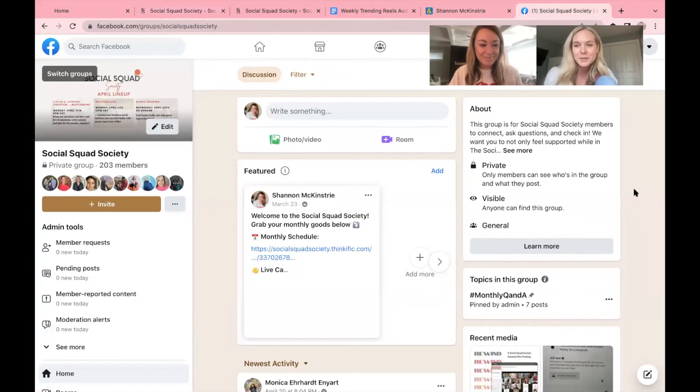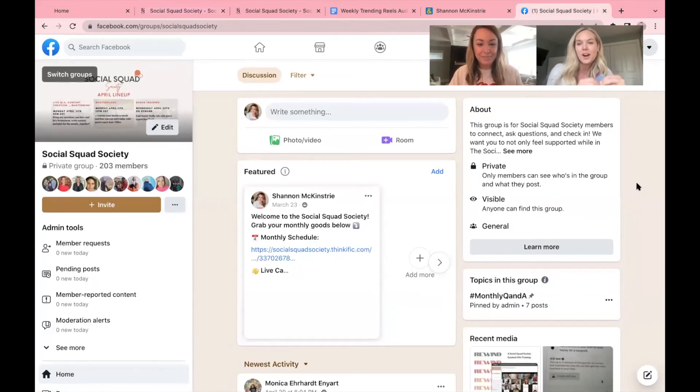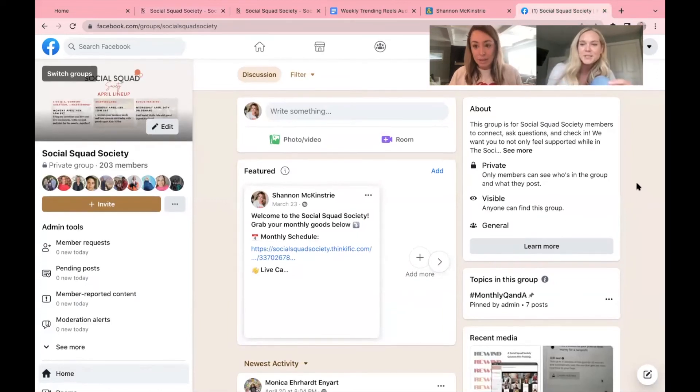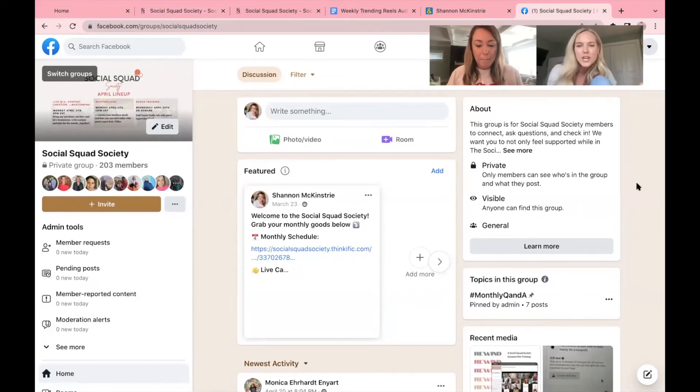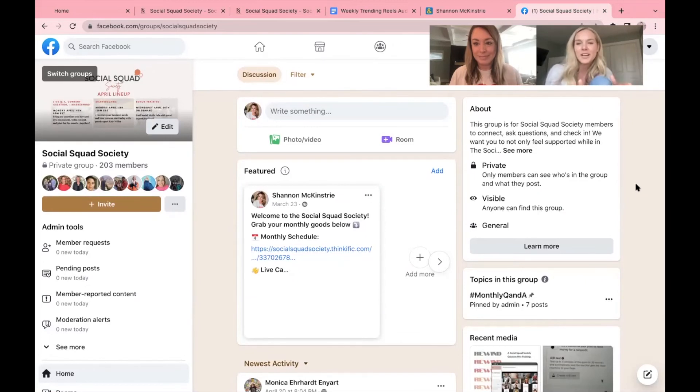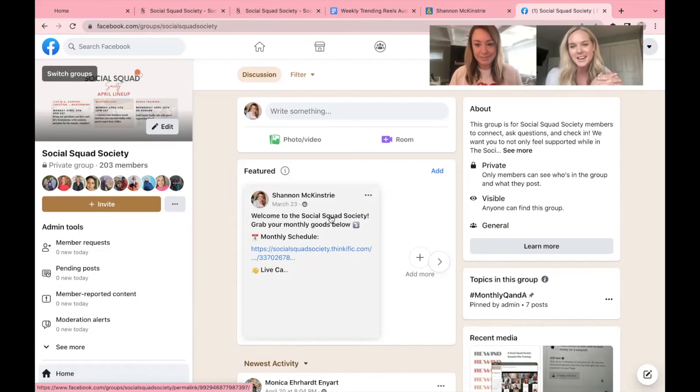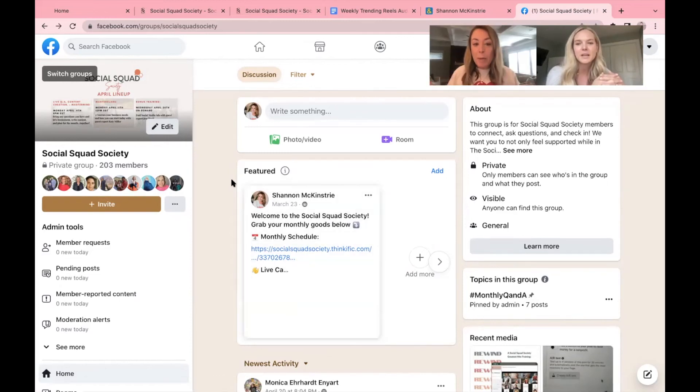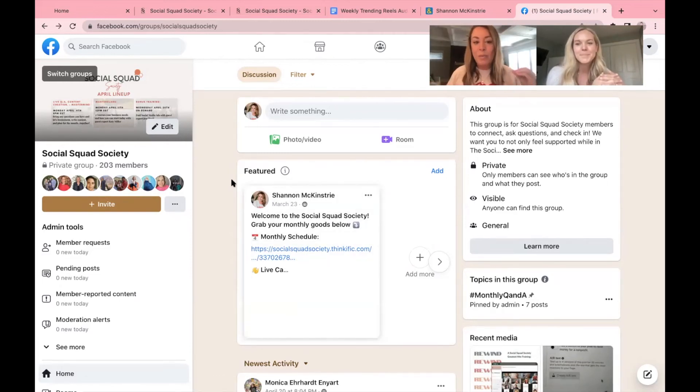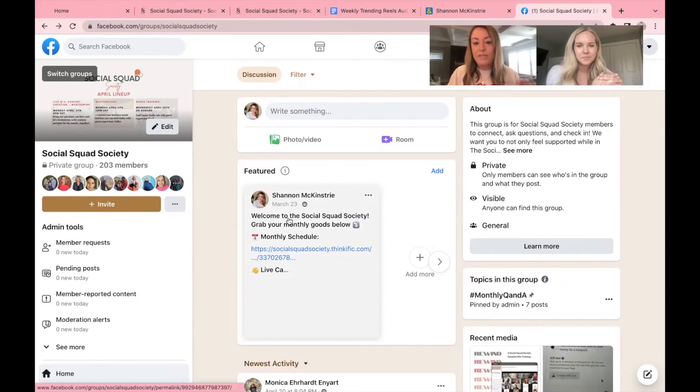Alright. So now we're heading to the Facebook group, which is where our community is, where they ask questions, where we chat with each other. This is where you can get a warm welcome from our community, introduce yourself and get to know everyone else that's in the society.